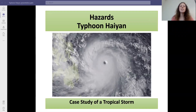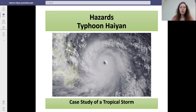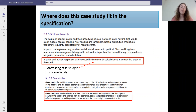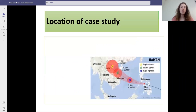This is the hazards case study for a tropical storm in an LIC — Typhoon Haiyan. The case study fits into the specification under storm hazards and it contrasts the case study of Hurricane Sandy, which is in a HIC.